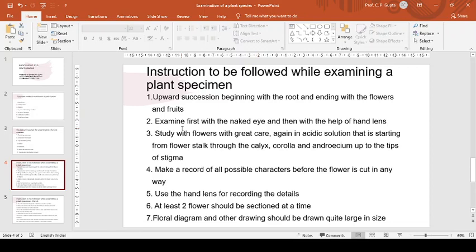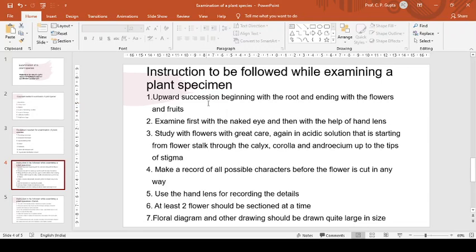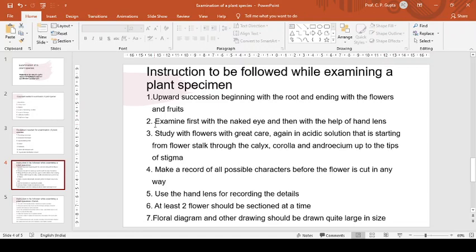Now instructions to be followed while examining a plant specimen. While examining a plant specimen, certain guidelines should be followed for getting best possible results. Some of such guidelines are under mentioned. Plant should be examined in upward succession, beginning with the root and ending with the flower and fruits. Examination should begin with the root going upward up to flowers and fruits.